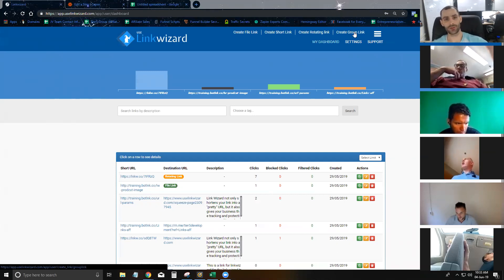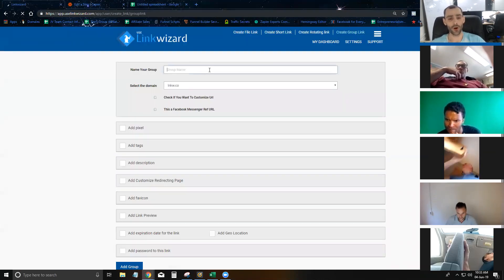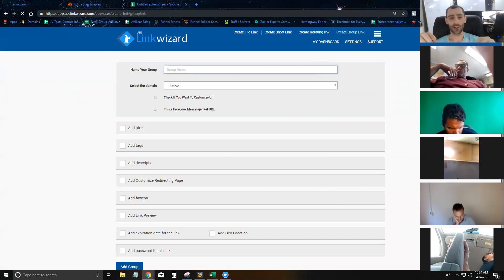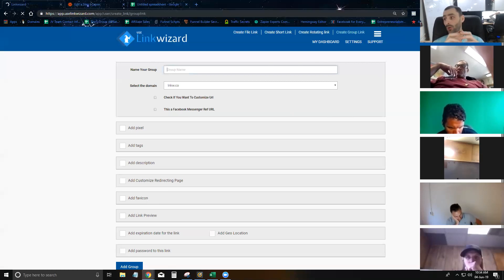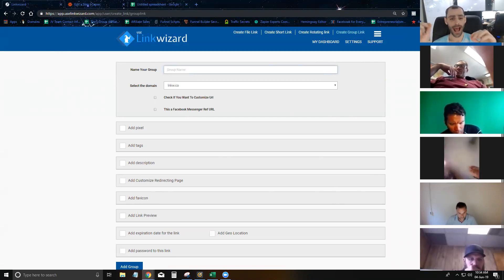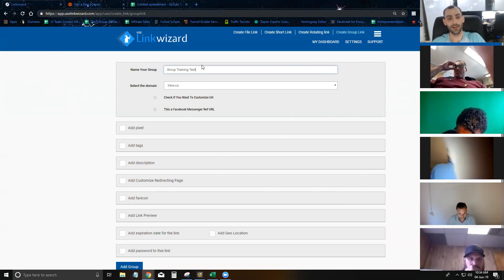I'm going to run through an example of group links — how you actually use them and how you can set them up. Whenever you create a group link inside LinkWizard, essentially what you're doing is creating a template. Inside LinkWizard, you're not actually going to create any link here. What you're going to do is create a template of the link that you actually want to create. And then once you create that template, through an automation in Zapier, you're going to create the individual links. So I'm going to put in 'group training test' here.